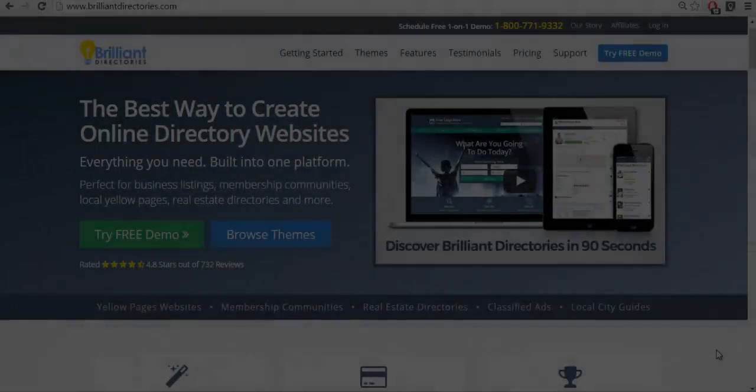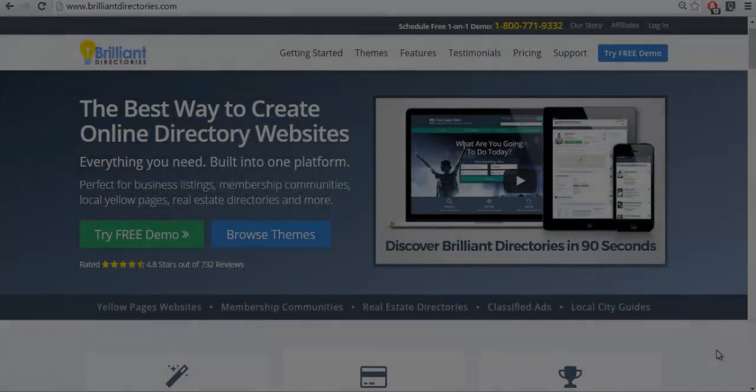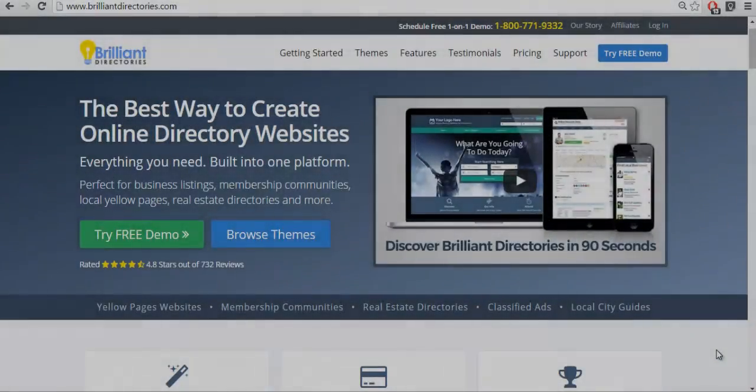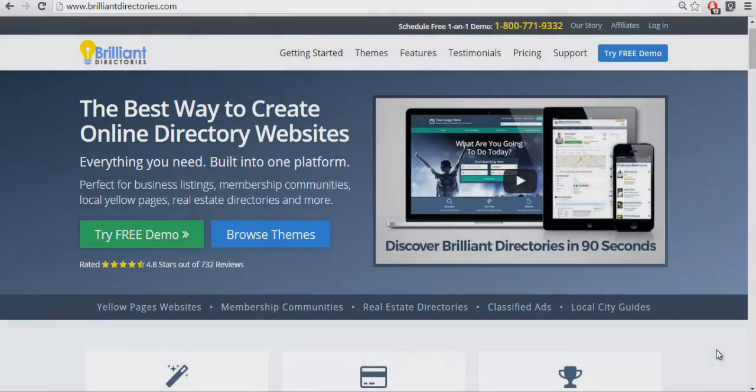Hello, this is Patrick Brunell of Brilliant Directories. In today's video we're going to talk about customizing the get match form.